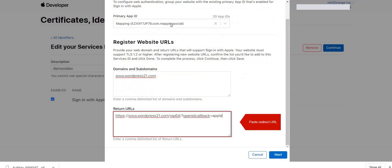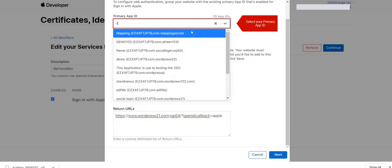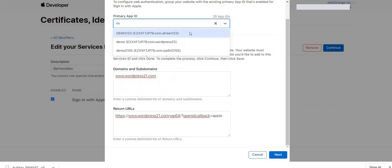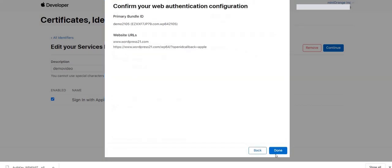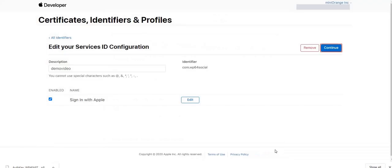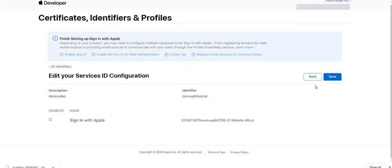After that, select Primary App ID from above drop-down option. Now click on Next button. Next, click on Done. Now proceed to next steps. Save the changes.